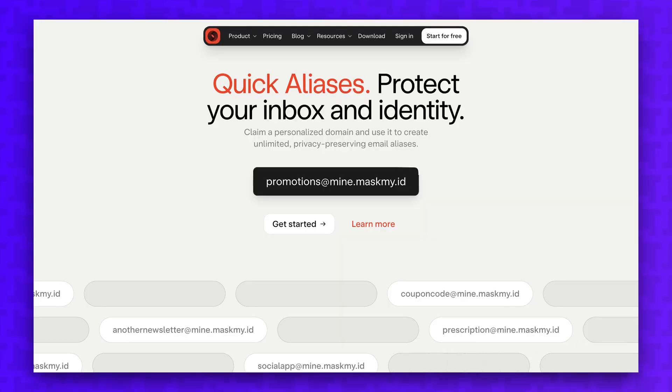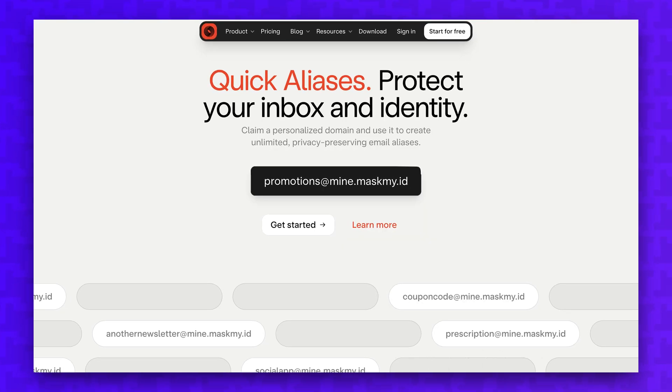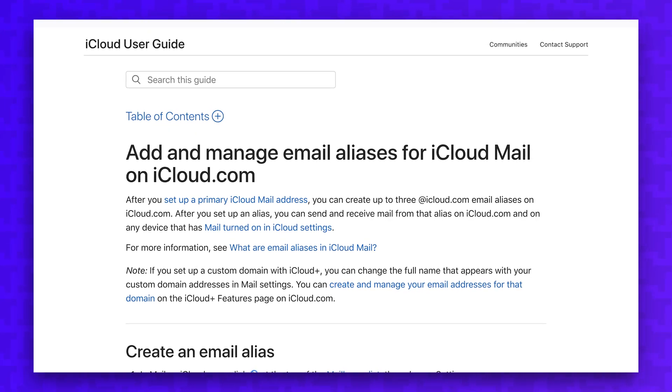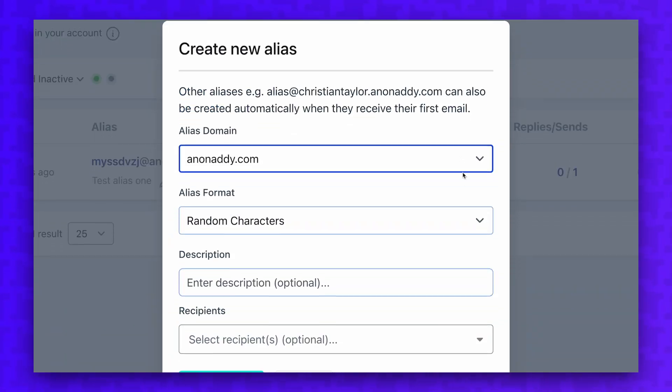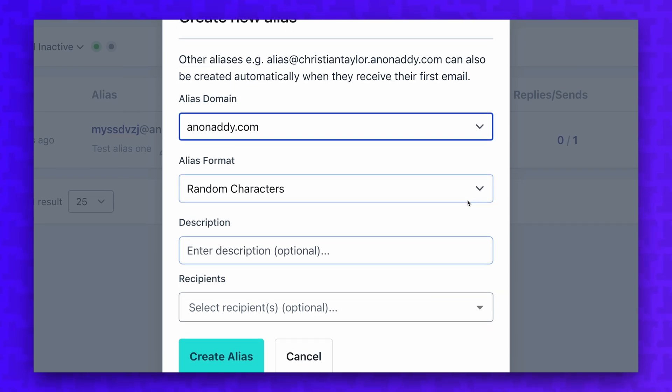In this video, I'm going to explain what email aliases are, what the advantages are to using them, and how you can start using them with your account.